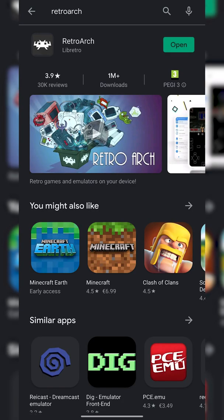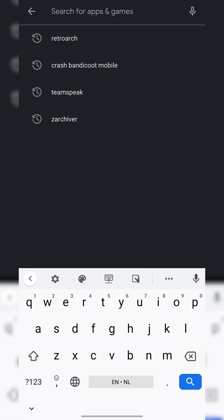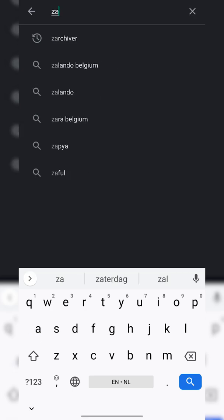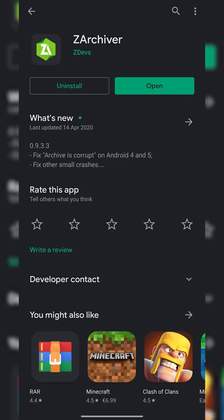From this point we need to back out and now we're going to be searching for and installing a second app, and this is going to be ZArchiver. ZArchiver is going to be another free compression and extraction tool that we're going to be using for our games a little bit later on.